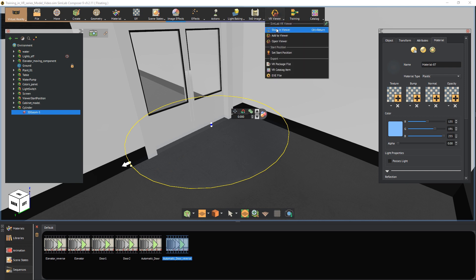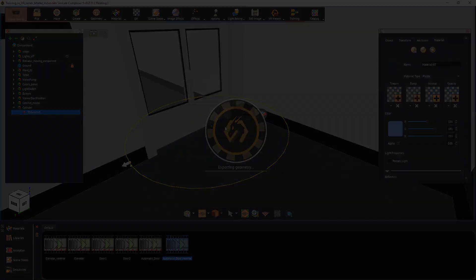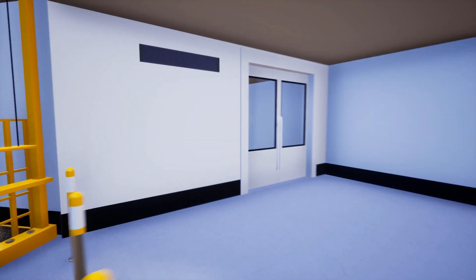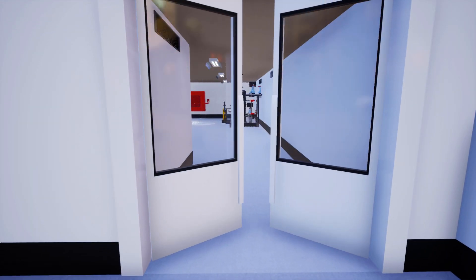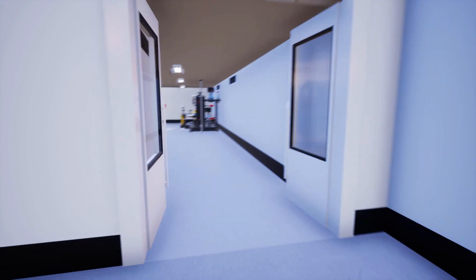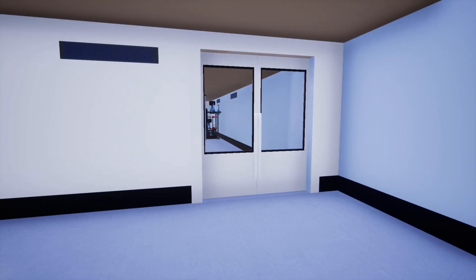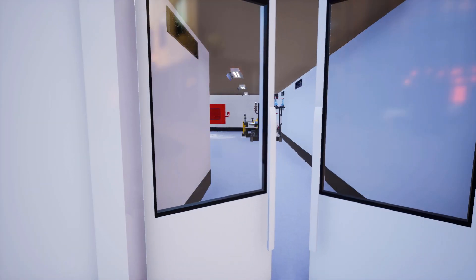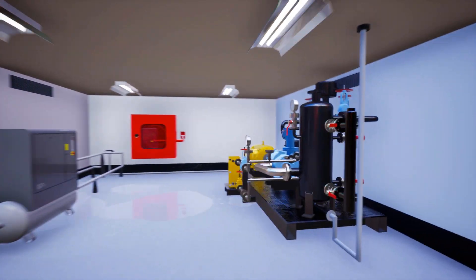Run the VR experience. The training builder in Simlab Composer is very simple to learn and to use, yet it is able to produce complex event systems that can make your VR experience very unique and greatly interactive.